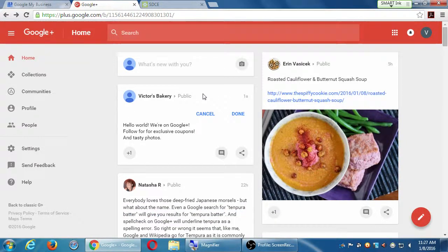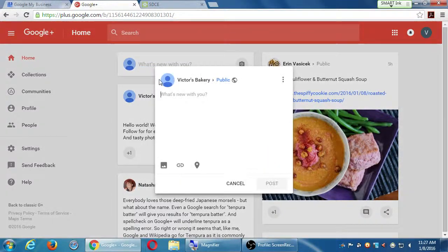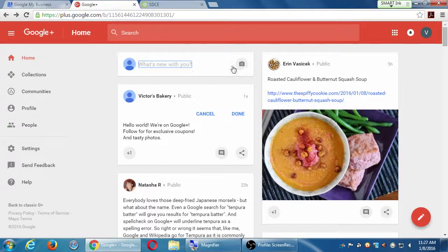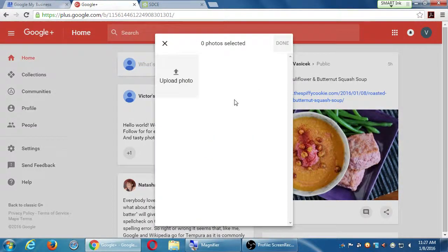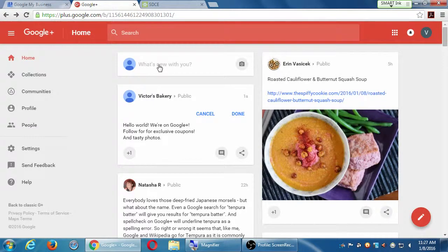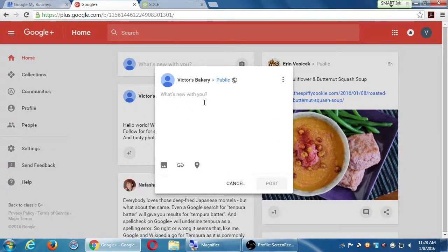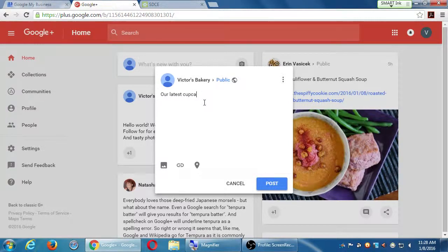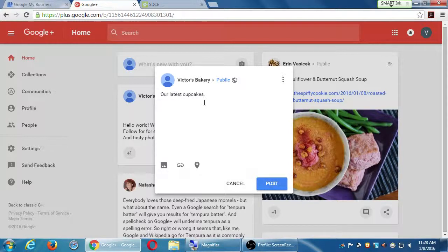Let's say I'm going to post again. If I click on 'What's new,' I can add a photo. Notice you can also directly add a photo without popping that open. You can click 'photo' and then add a photo. Let's say I clicked on 'What's new with you,' it pops open here, and then I want to share a photo. Our latest cupcakes.